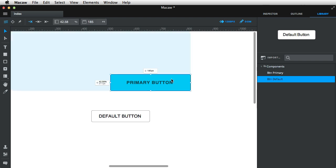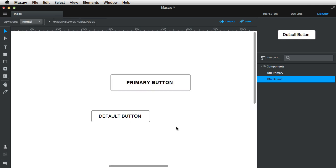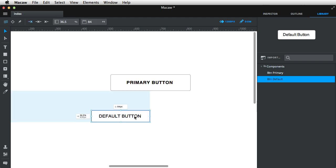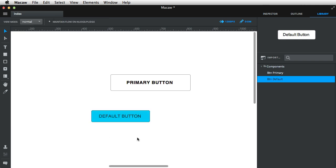Maybe I want to make this button default but keep its size. Well, I can simply add the btn default style, and it has the same background and border as a default button, but it maintains its size. Or maybe I want to make this one primary. Simply add this, and now you have a primary large button.